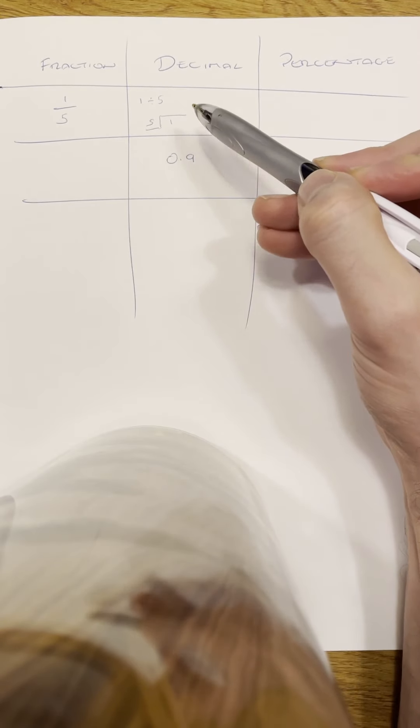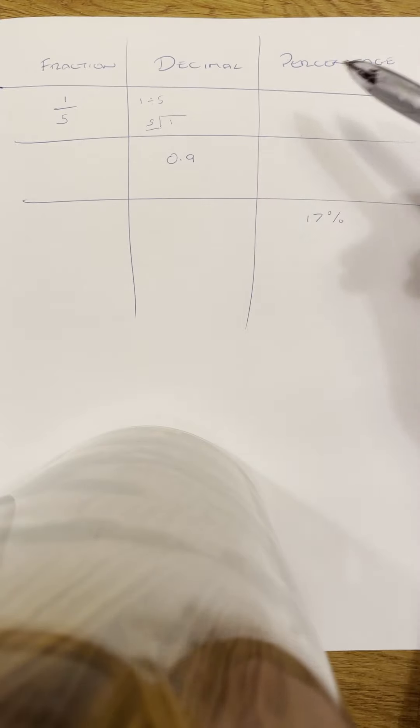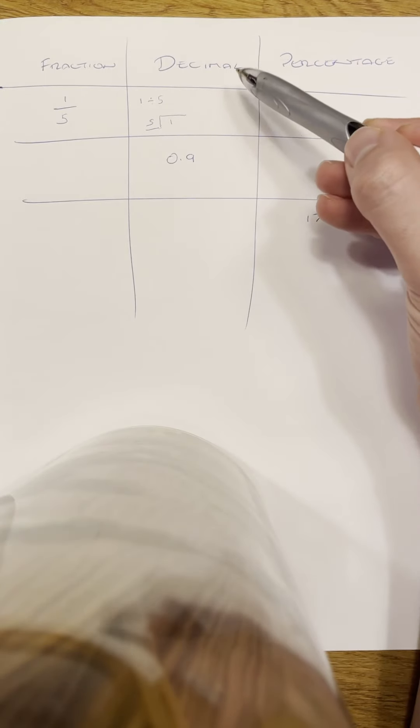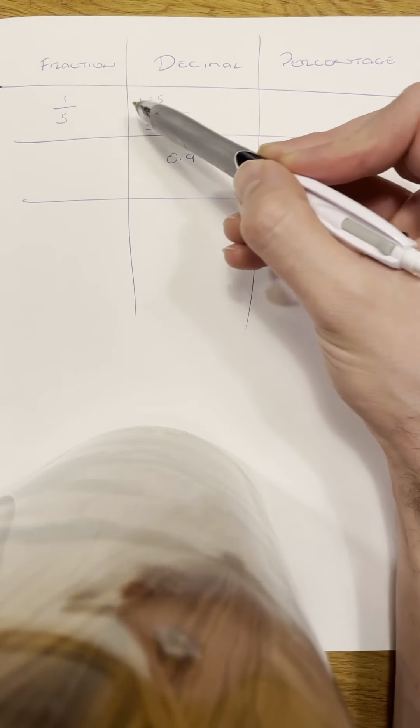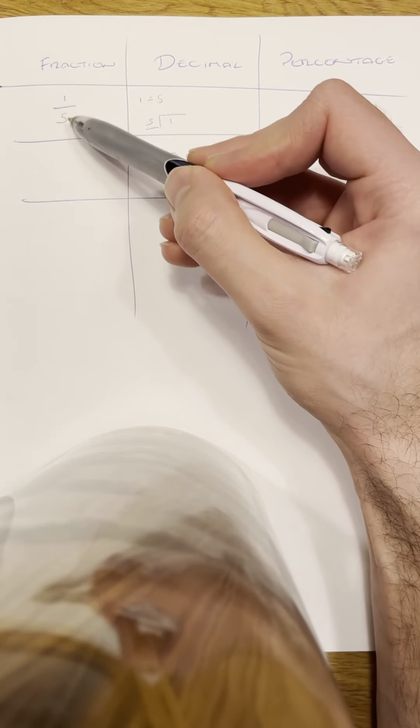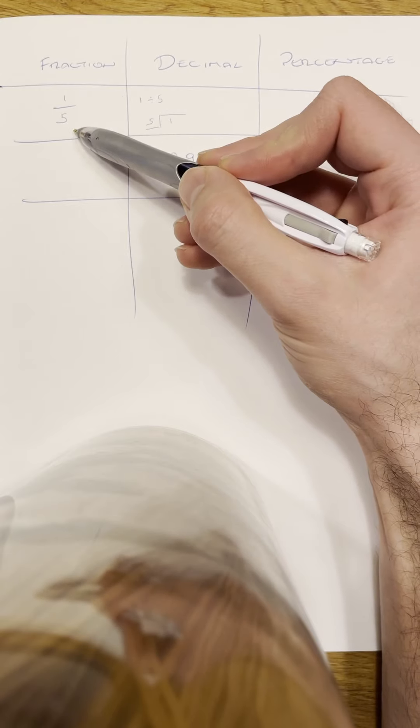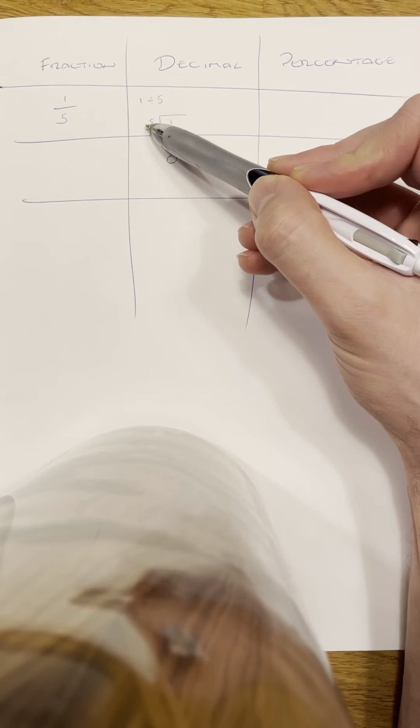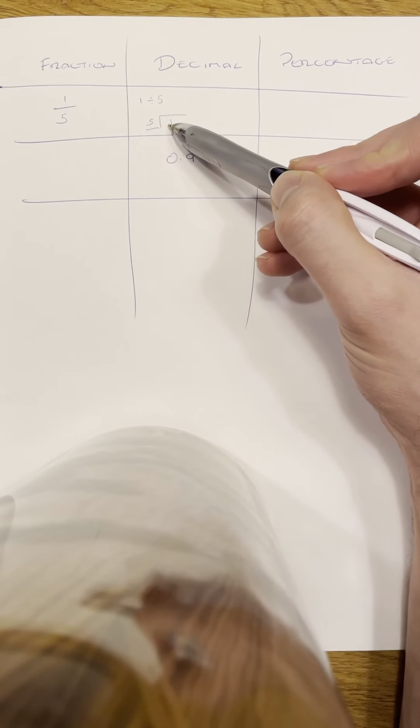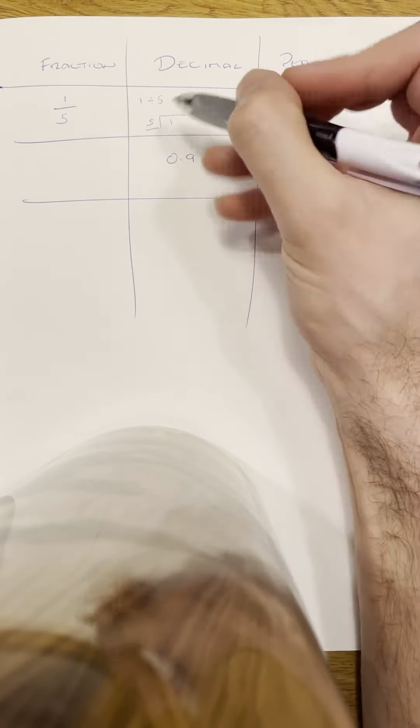And this is where you have to be really careful with carrying and make sure you write it in the right way. Five divided by one is obviously just five—that is not what it is as a decimal. So we're doing one divided by five, very specifically the top number divided by the bottom number.